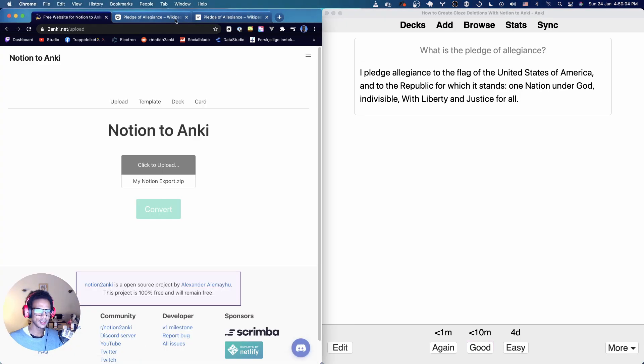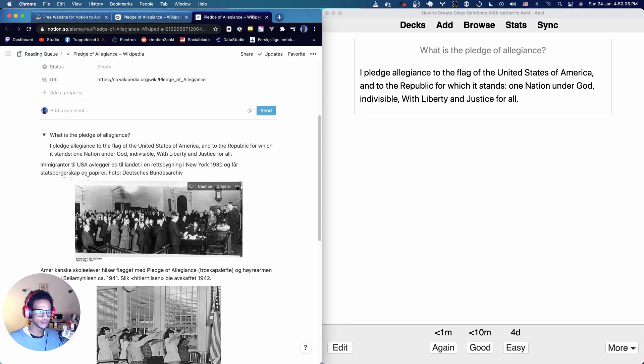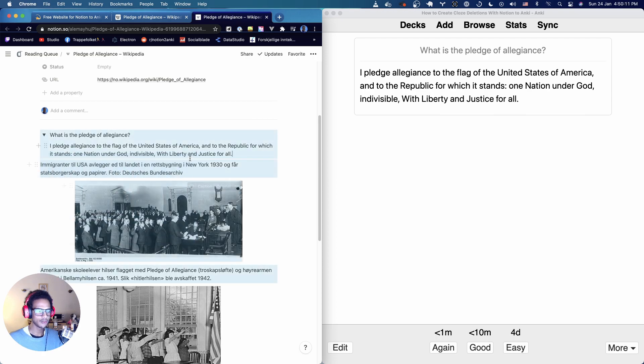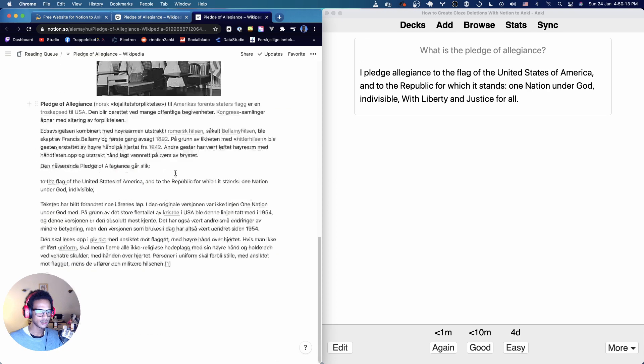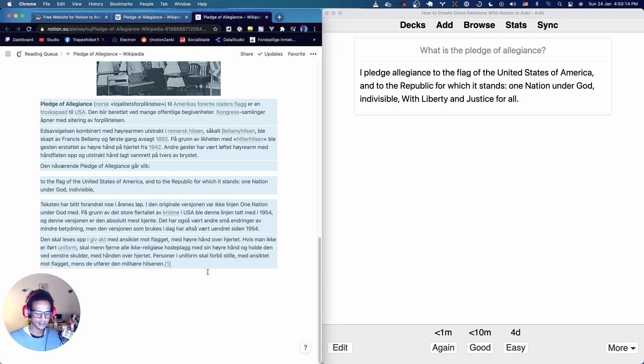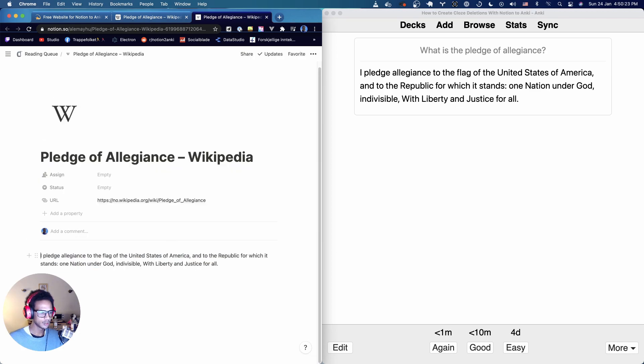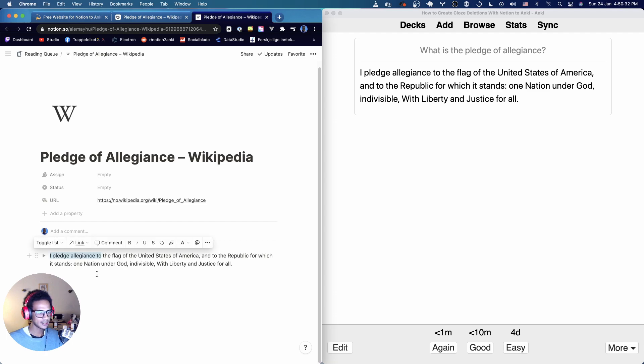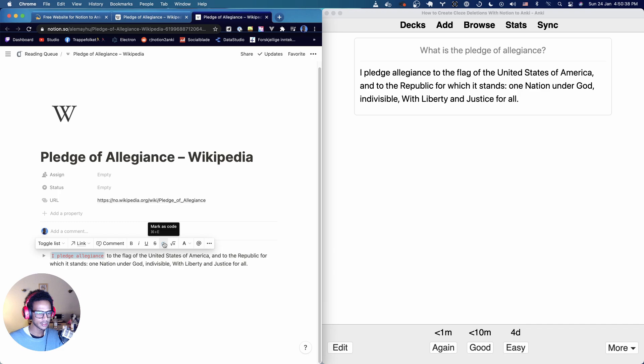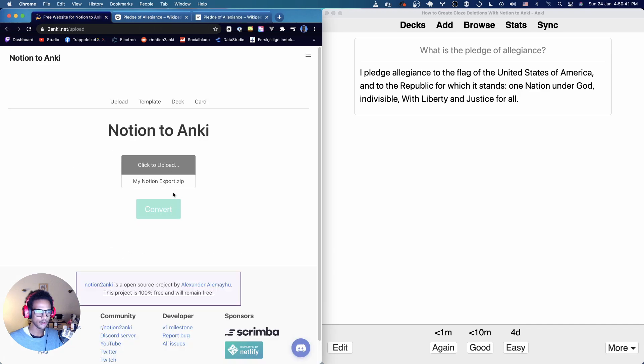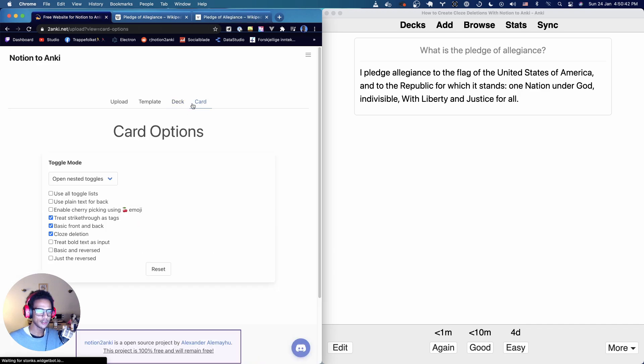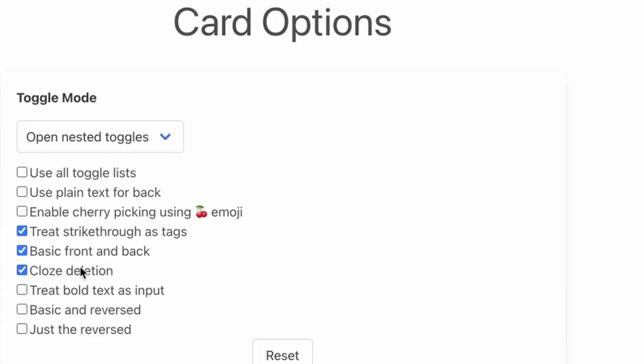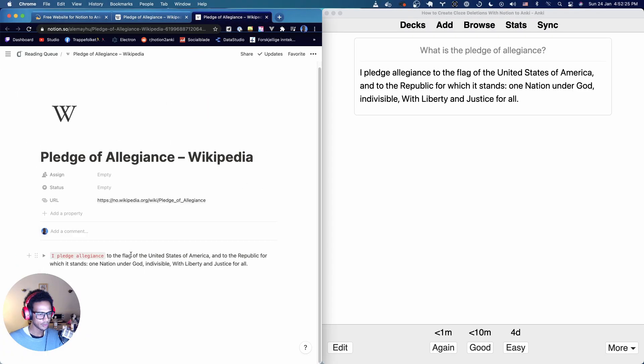Instead what we're going to do is we're going to use closed deletion. So I know that we don't need all of this other stuff so I'm just going to go ahead and delete it. We'll turn this into a toggle list and the way you create your closed deletions is just mark a piece of text like this and you hit command E or this sign here mark as code then you have a closed deletion. But for it to work remember that you have to have this closed deletion option checked off in the card options.